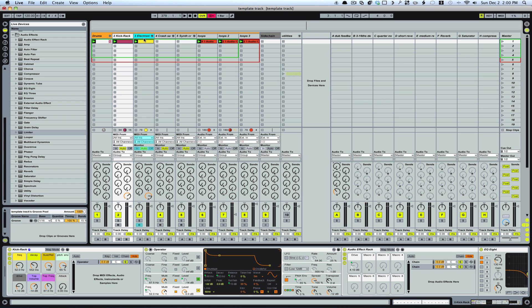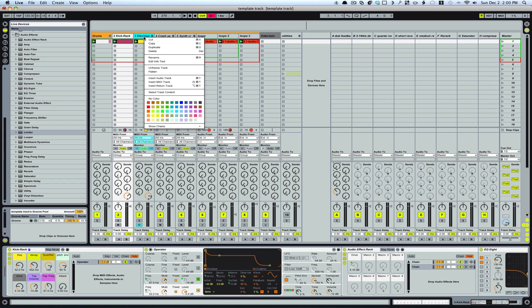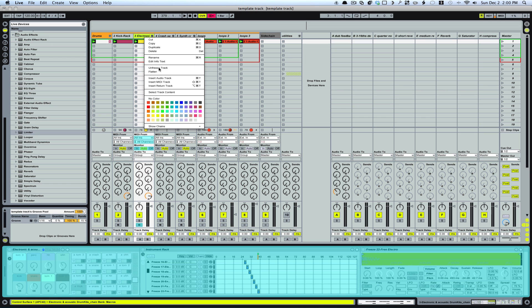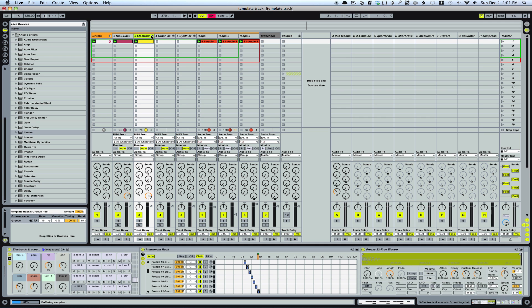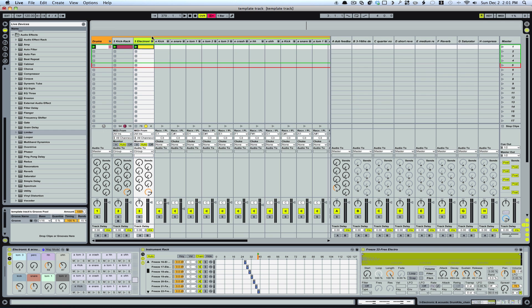So what I'm going to do is I'm actually going to unfreeze this. Then I'm going to open this up here. And then what I'm going to do, play our part.